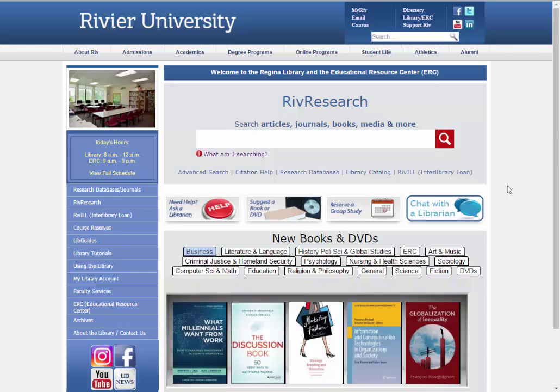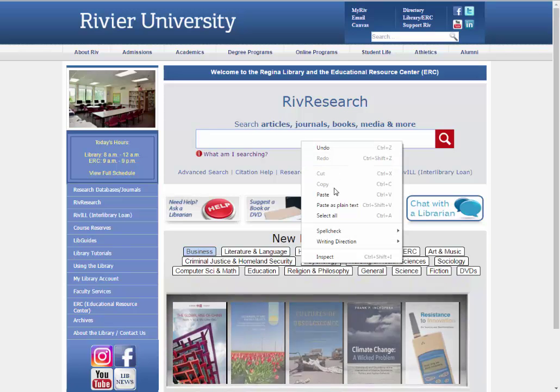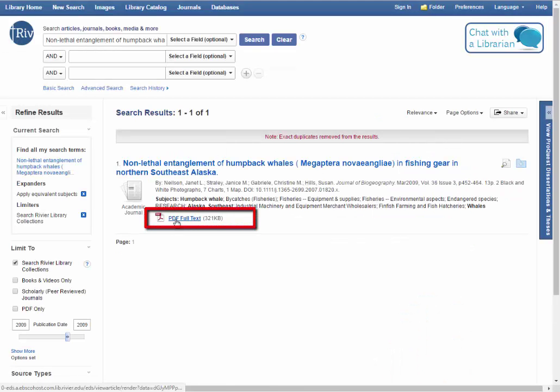Step one is to go to the library homepage and type the name of the article into the search box. The first article pops right up. Click on the PDF and you can read it now.